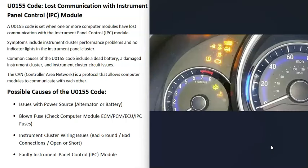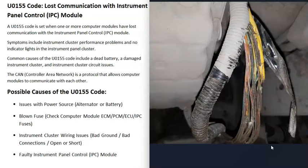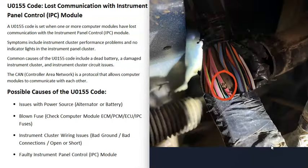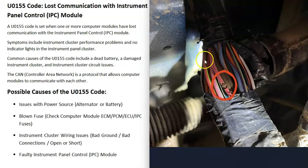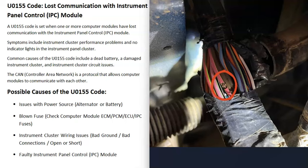The next thing that could cause this is a wiring problem going to the instrument cluster. This includes all the wires running around to other computer control modules and to the battery for power. It's fairly common, especially underneath the dashboard, for a wire to be rubbing on a piece of metal, which slowly causes it to open up or short. So a wiring issue is another possible cause.